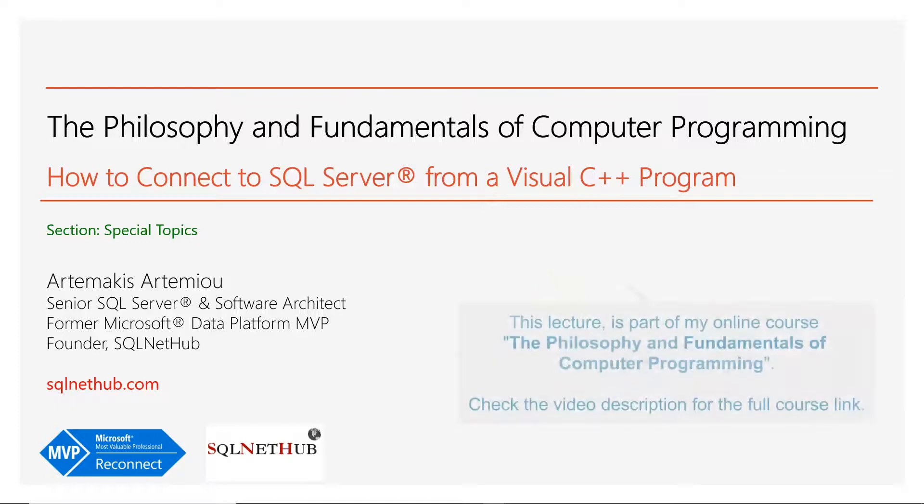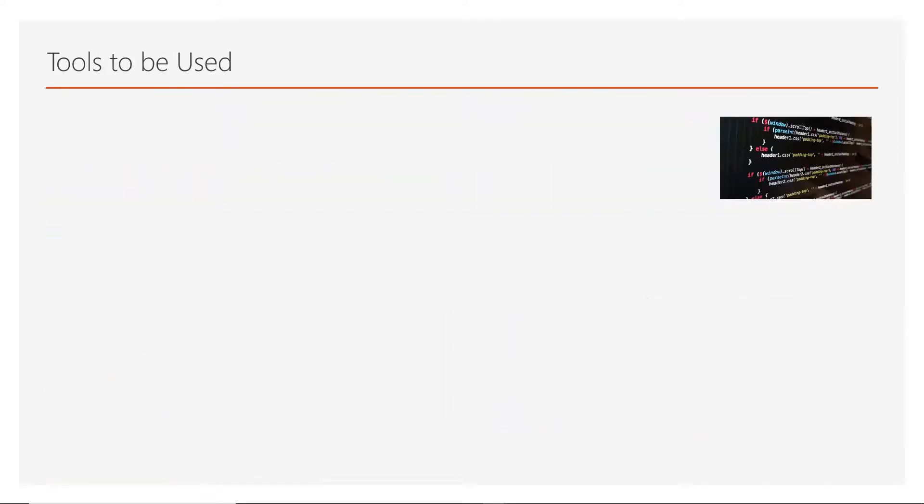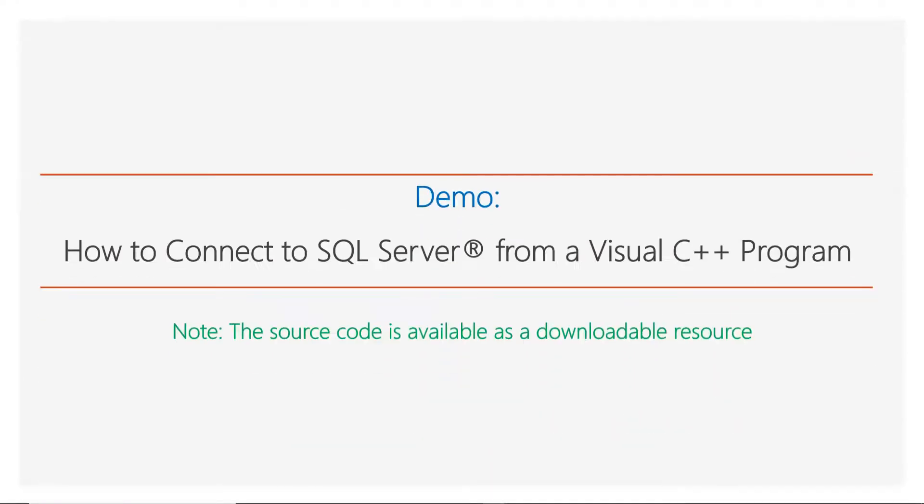In this special topic, we are going to see how we can connect to SQL Server from a Visual C++ program. The tools to be used is Visual Studio Development Environment, where it contains also a C++ compiler. Therefore, this is the only thing we need for this live demonstration. So let's proceed and see how we can connect to SQL Server using a Visual C++ program. Note that the source code for this demo is available as a downloadable resource.